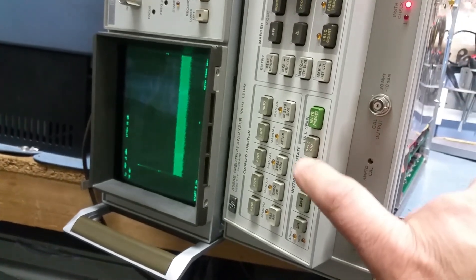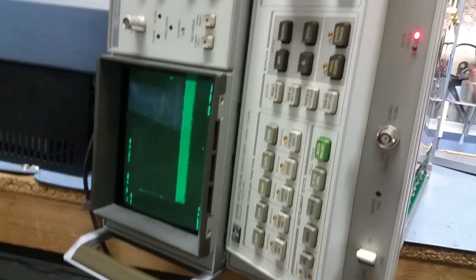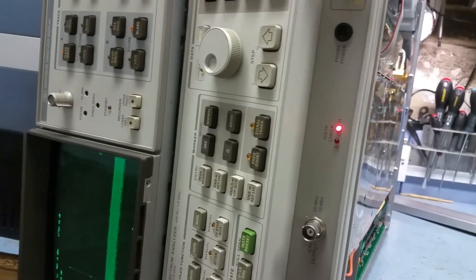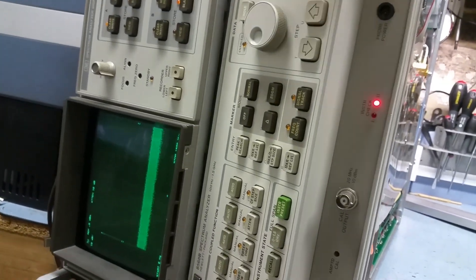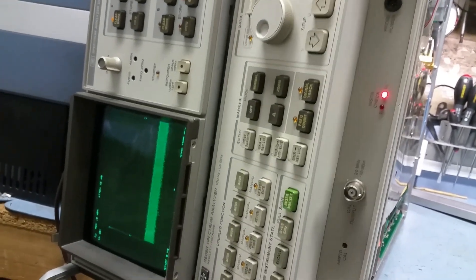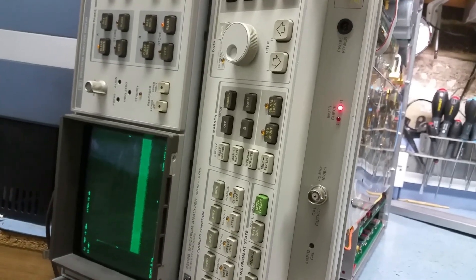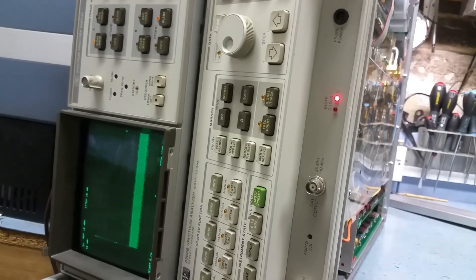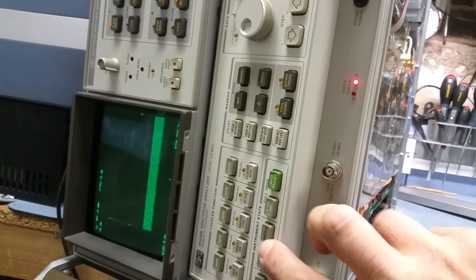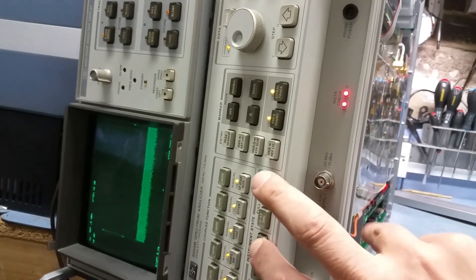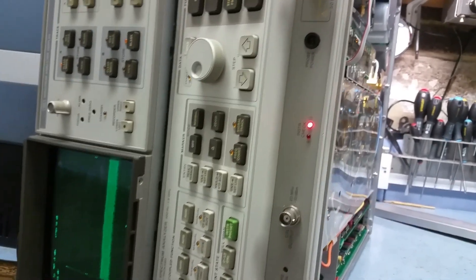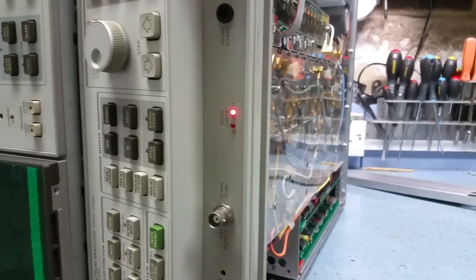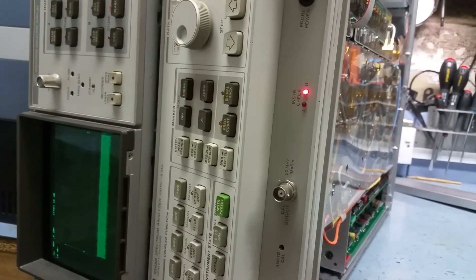The instrument preset does work. That's the only key that will work. This is indicative of a stuck keyboard but as far as I can see none of the keys are stuck. You can check for a stuck keyboard by holding one of the keys down and pressing the instrument preset and it should put on light two.